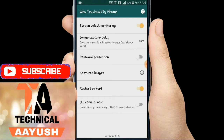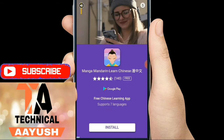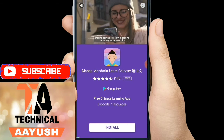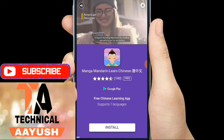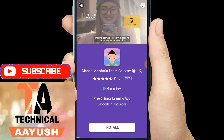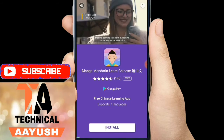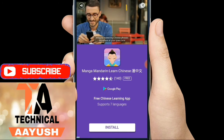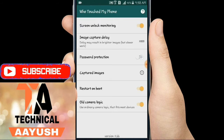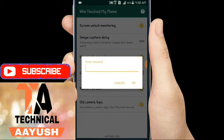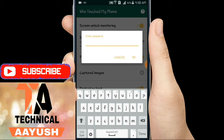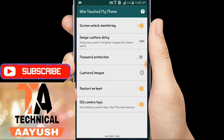First of all, unlock screen lock monitoring — it will unlock the camera on wrong lock attempts, so we can see photos here. Let's skip this. After one second, it has finished. You can put a password here, but I will not.